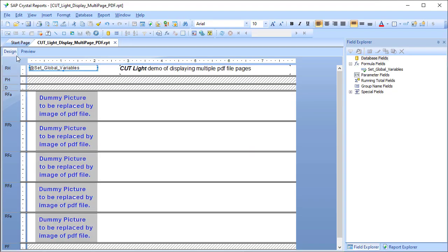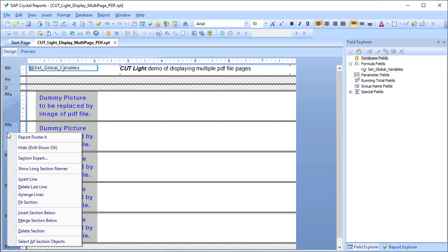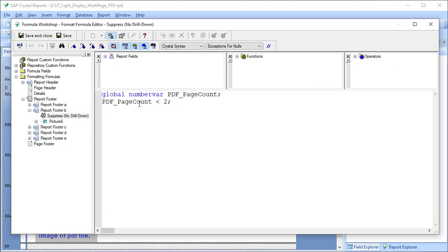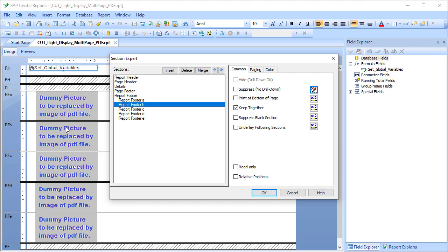Now let's look at the rest of the logic and let's take just as an example RFB. In the section expert we have a dynamic suppress condition that says that if the page count is less than 2, I don't want to see that section. So that's how we hide the images in sections that go beyond the number of pages in the PDF file.